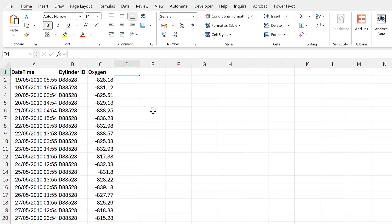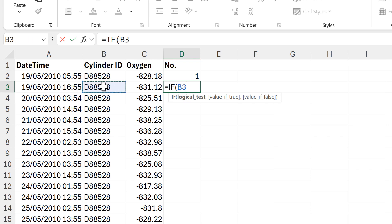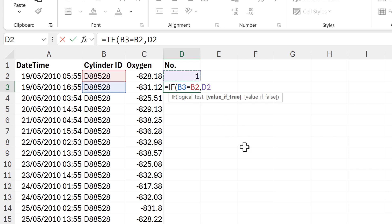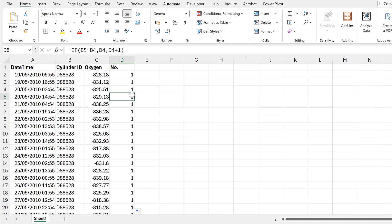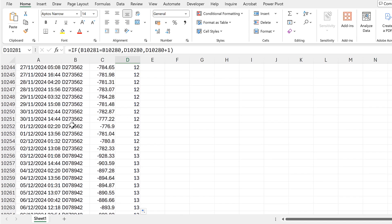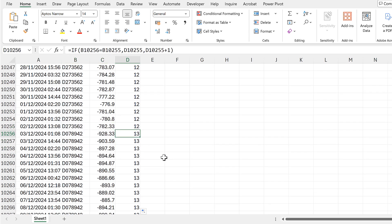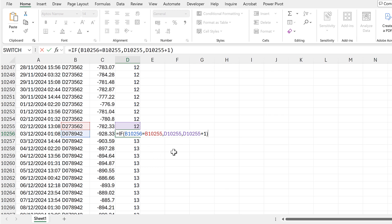First, I'm going to number all of my cylinders of air by typing one into the first row, then using an IF formula: if the cylinder ID in this row equals the cylinder ID in the cell above, copy the number above, otherwise take the number above and add one. I'll double-click to send that formula down. At the bottom you can see the number increases, and whenever the cylinder ID changes the number increases by one, but when the cylinder ID stays the same the number also stays the same.